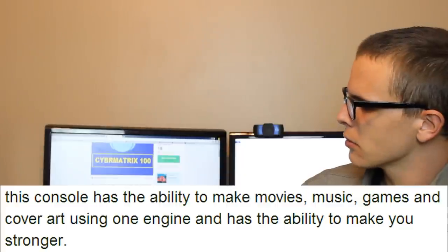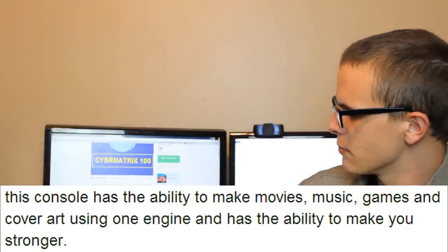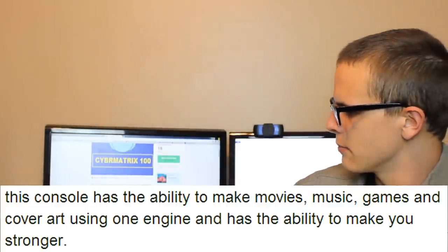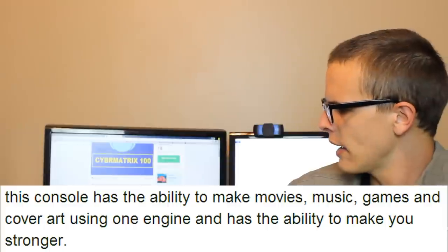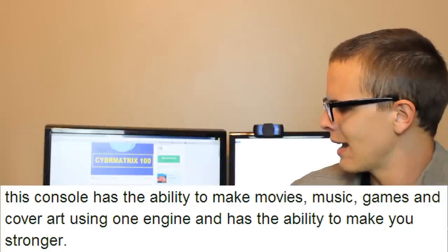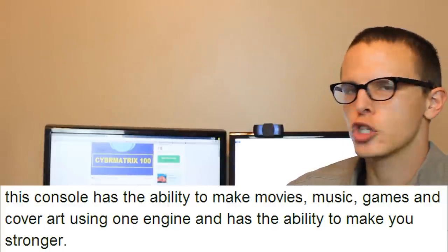This console has the ability to make movies, music, games, and cover art using one engine and has the ability to make you stronger. Well, he's claiming that the console will make you stronger. Well, I can't really criticize him for this because this is like saying...